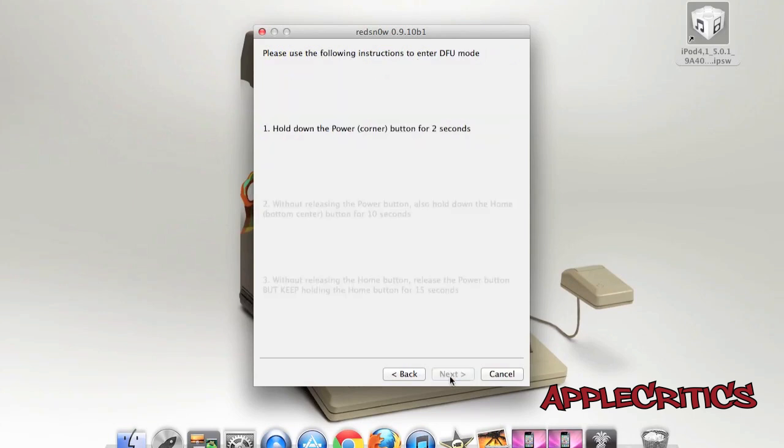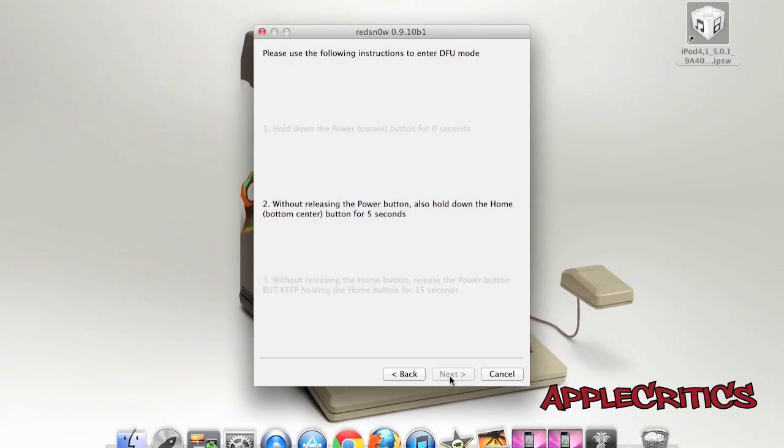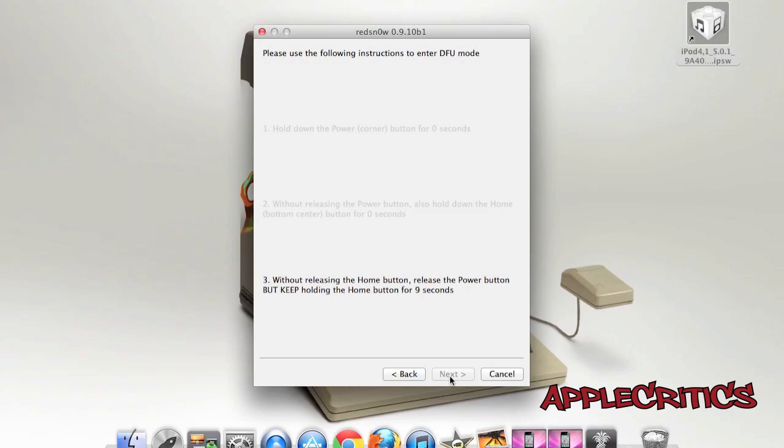Once you hit Next, you'll have to hold down the Power button in the top corner for 3 seconds. Without releasing the Power button, you'll have to hold down the Home button for 10 seconds. After you have done that, you'll have to hold down the Home button for 15 seconds and wait for it, and then it will start jailbreaking your device just like that.